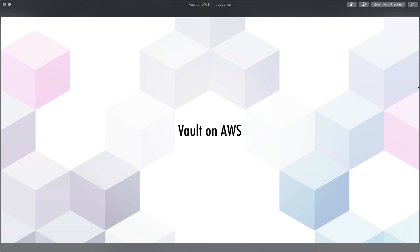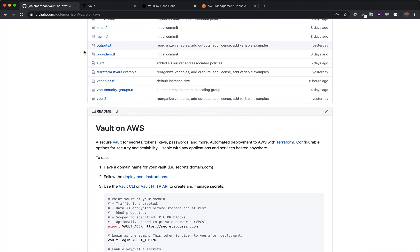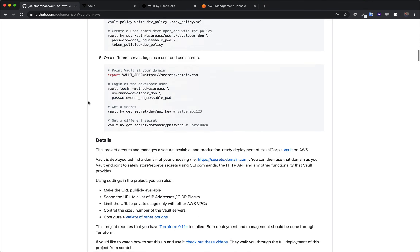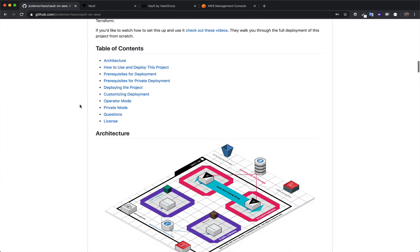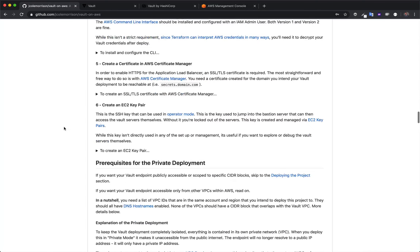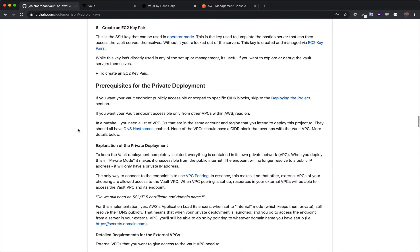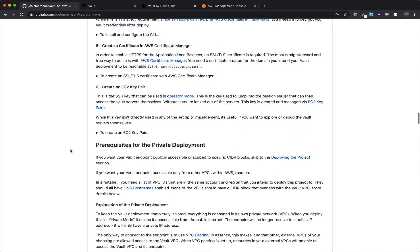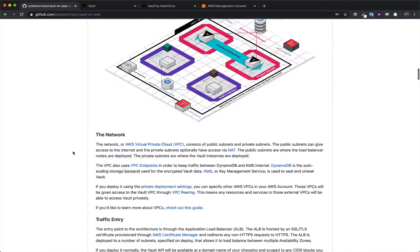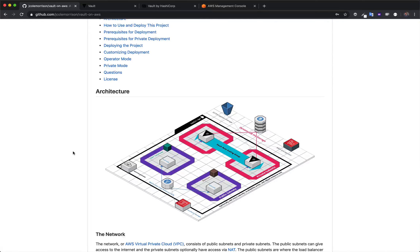Speaking of the project, let me hop over to my browser here. You can see it here — it's up on GitHub, it is free and open source. The documentation is quite thorough and will pretty much answer any question that you have, including how to do most of what we're going to do in this series. But reading through documentation can be quite the grind, so this video series is here as an alternative.